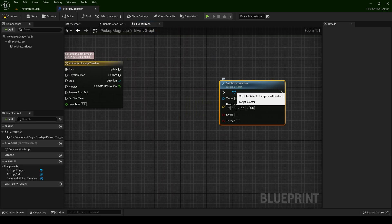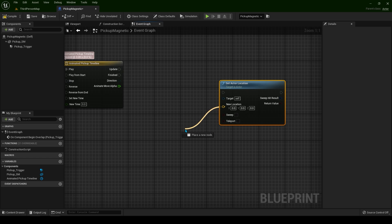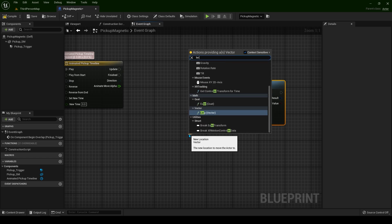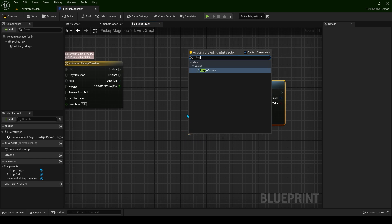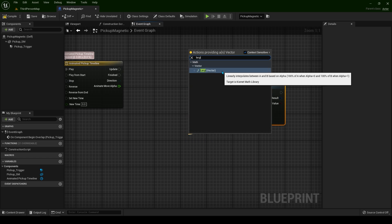From the new location drag a pin and type lerp. We need lerp vector. It says linearly interpolates between A and B based on alpha.